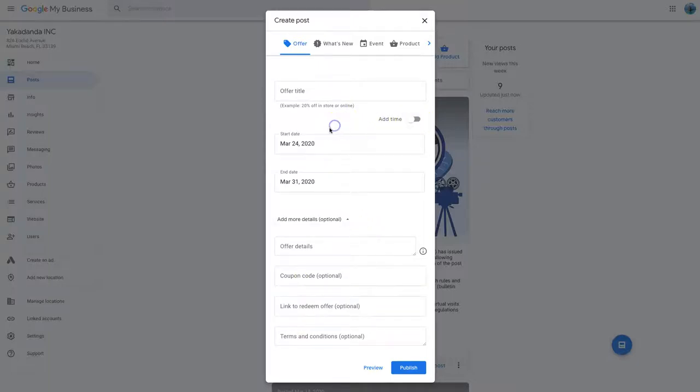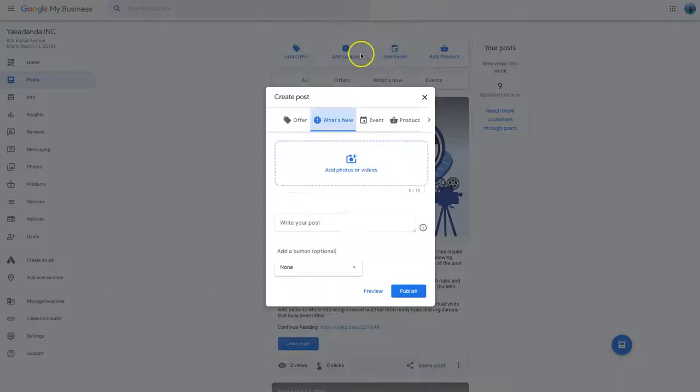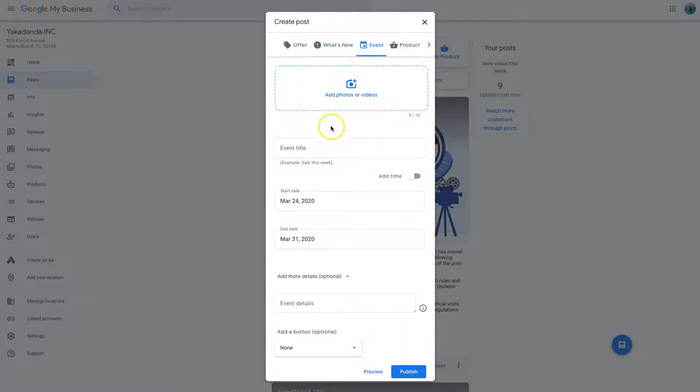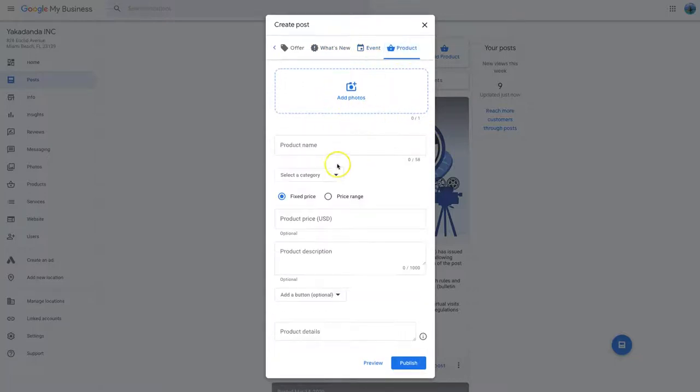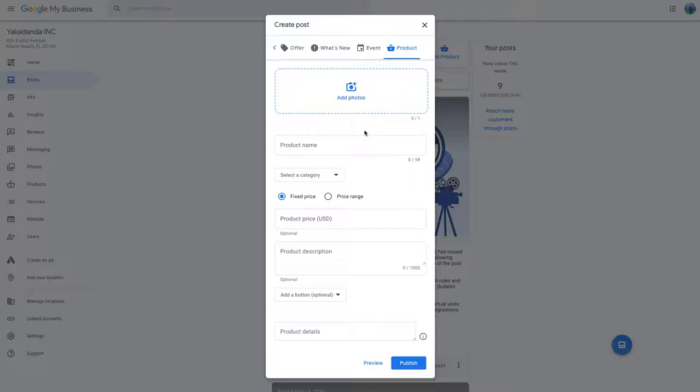You can also add a time. What's new? And that'll be a blog post type thing. Events, again, every one of these has an image. And you can even add products. So you can add products, create your own categories of products. I don't actually sell any actual products. Well, there's services more than products.